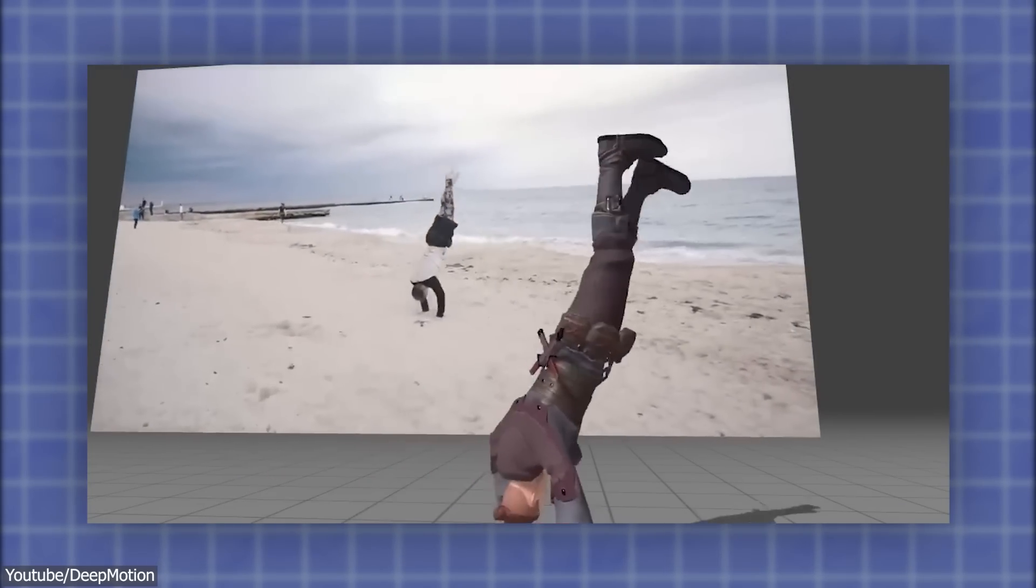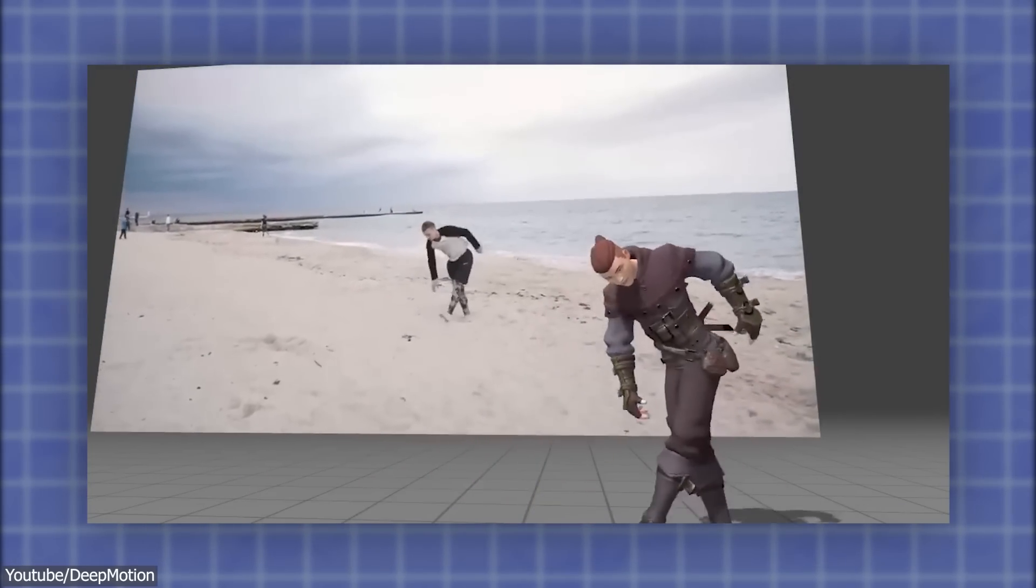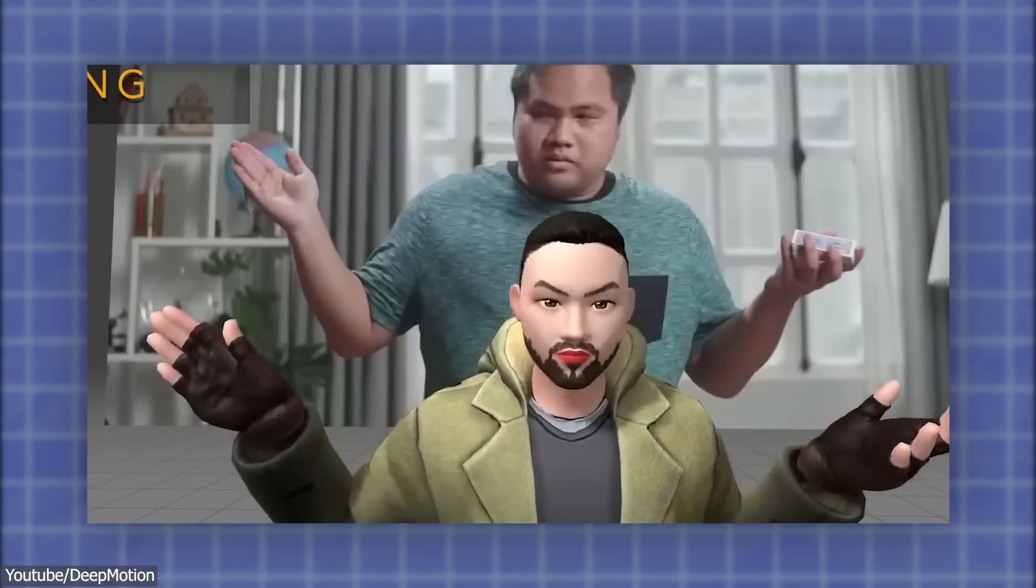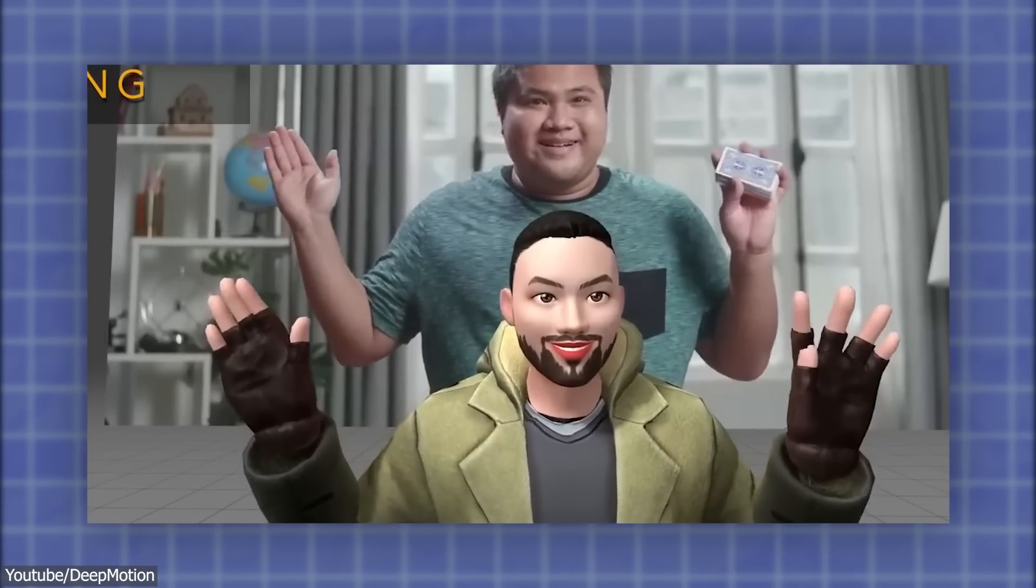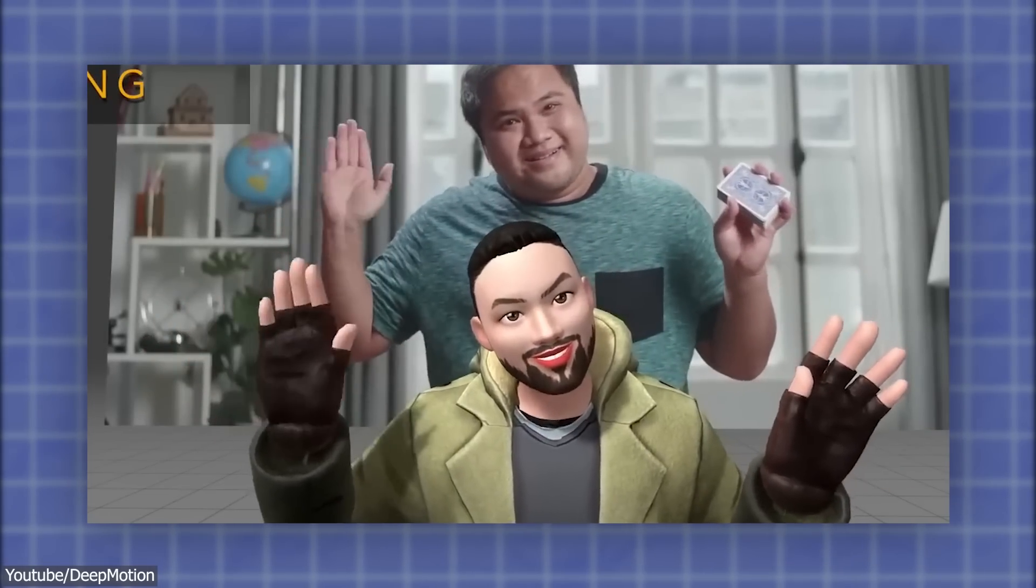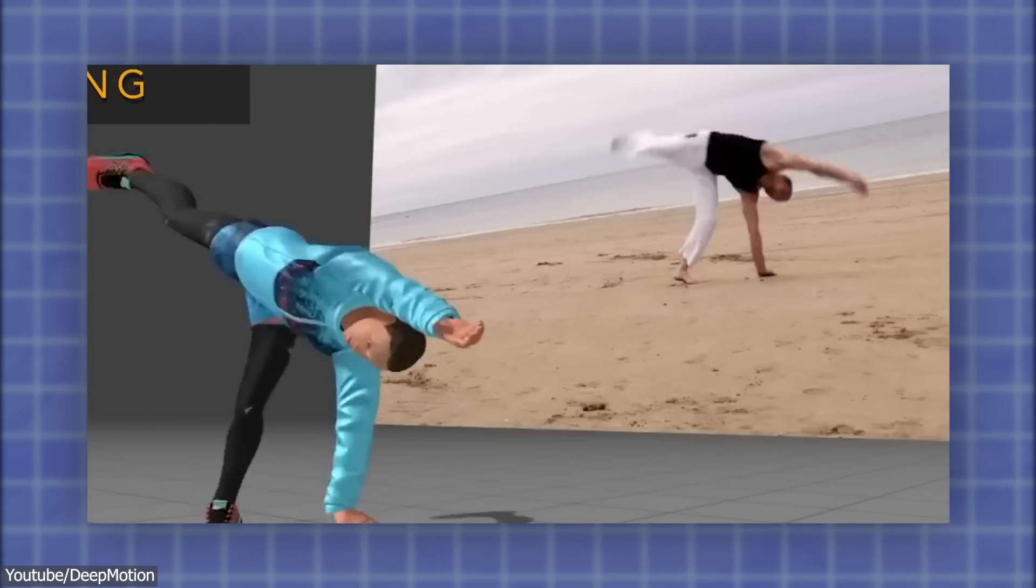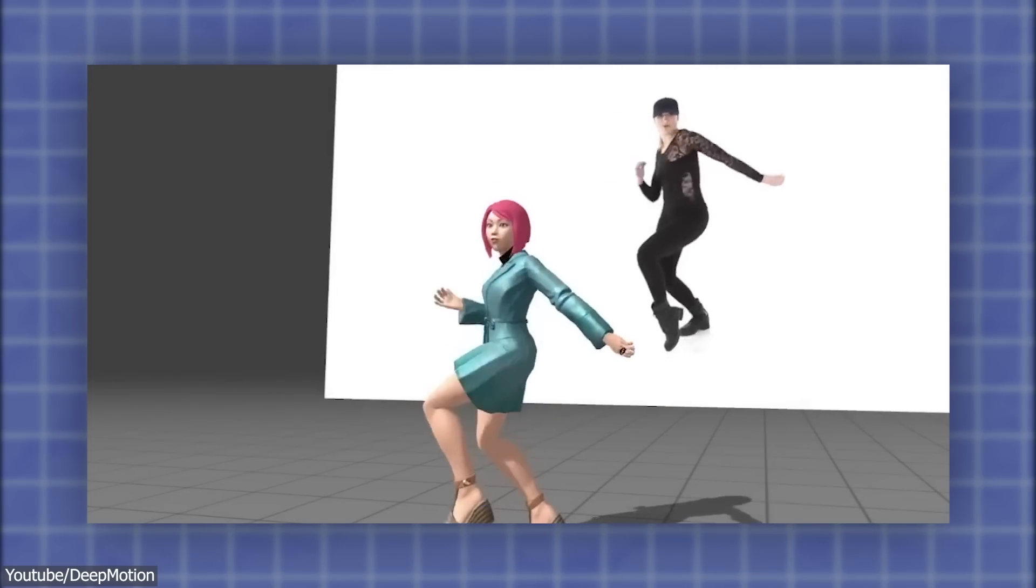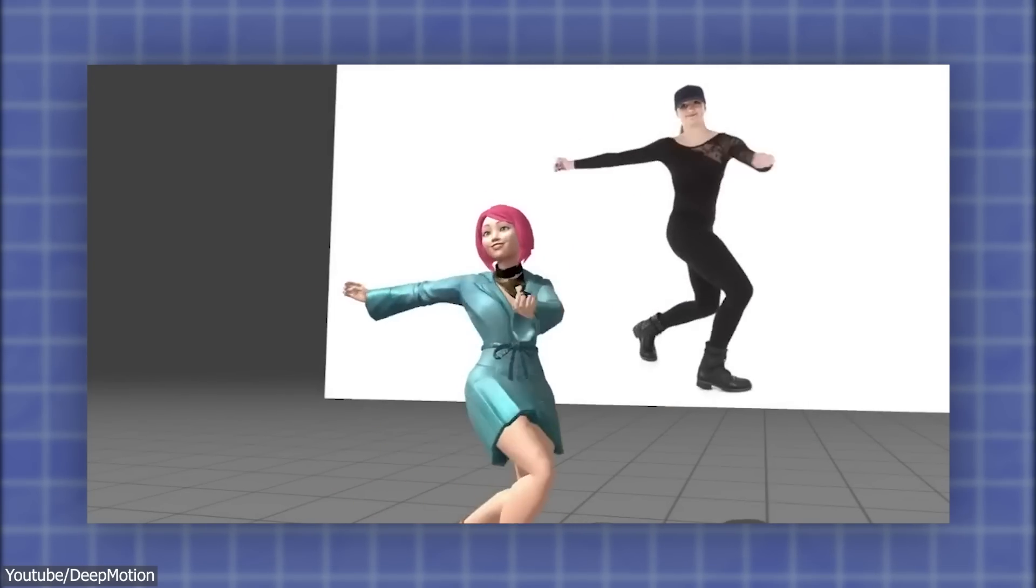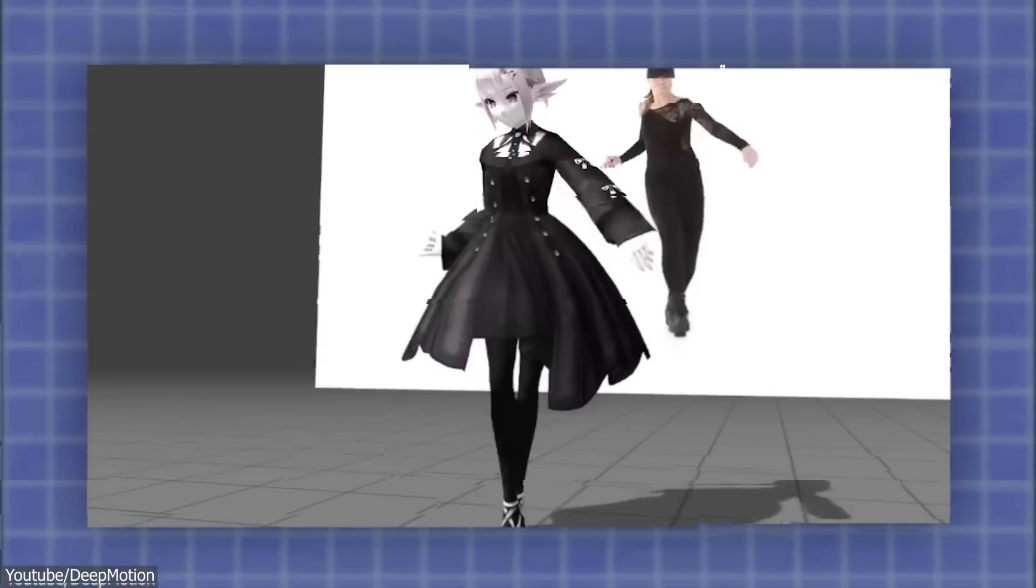Overall, DeepMotion is a useful tool for 3D animators seeking to create realistic human and animal movements. It is user-friendly and offers a variety of pricing options to meet different needs.